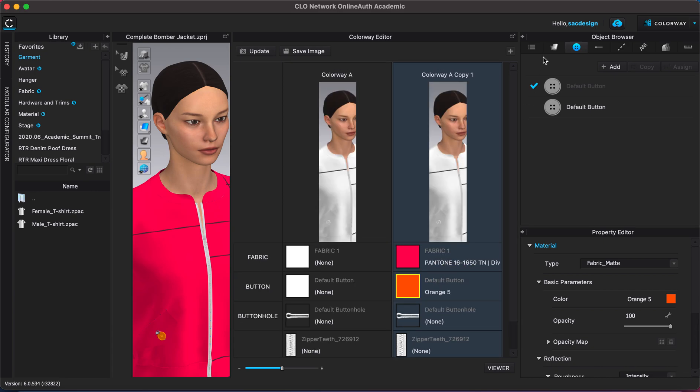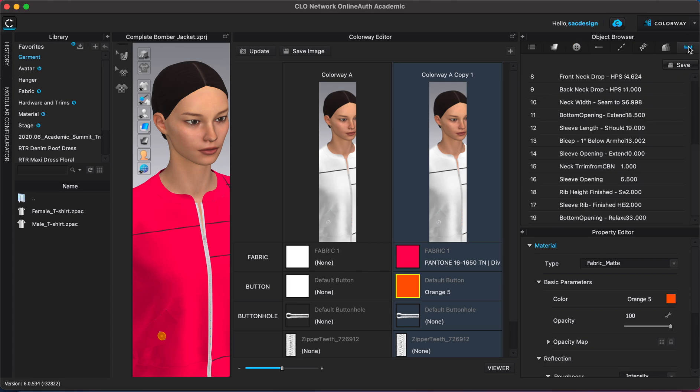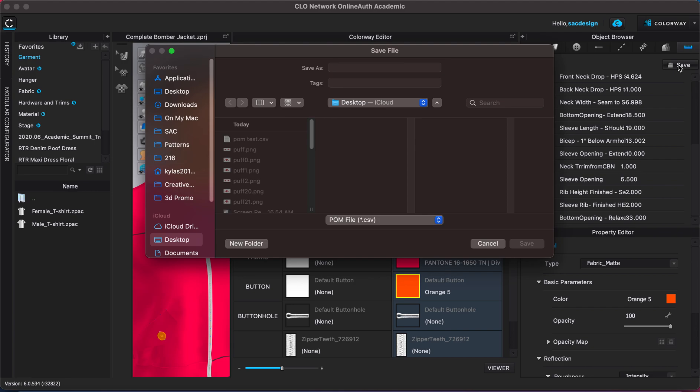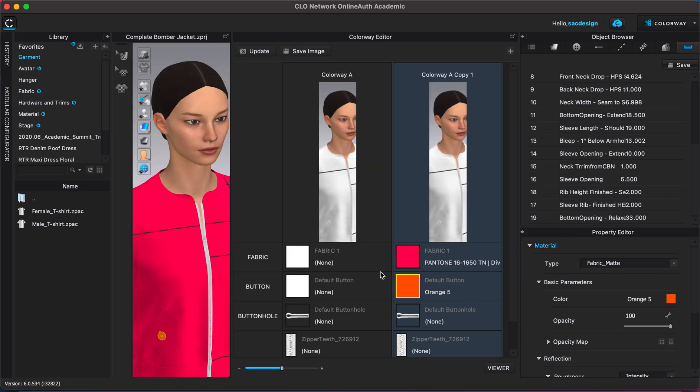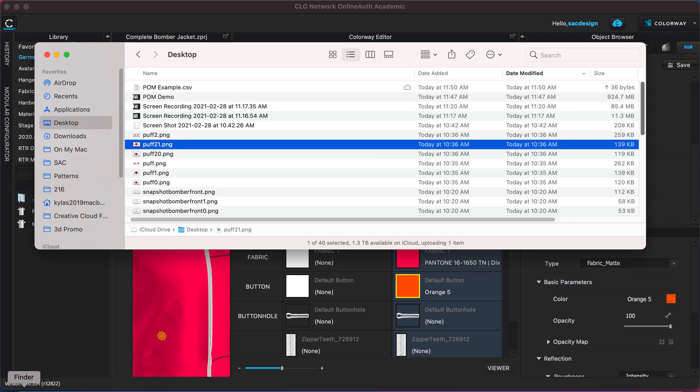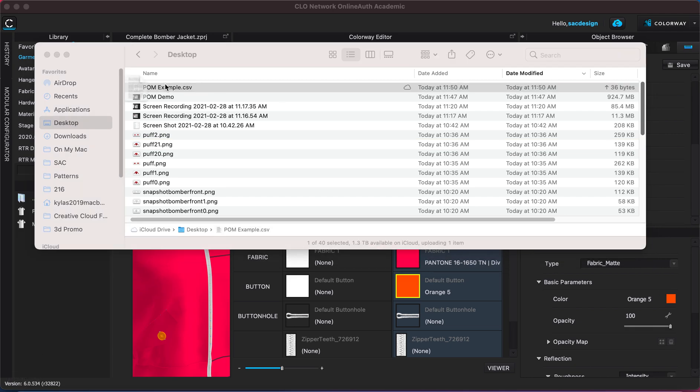But anyways, I know we'll get more detailed throughout the semester, but I just wanted to show you real quick how it will export a tech pack. First of all, if you're on the POM, you can just hit save and it will save an Excel file of your POM. So I'll just put like POM example just to show you guys. Save that guy. Let's see what it looks like.